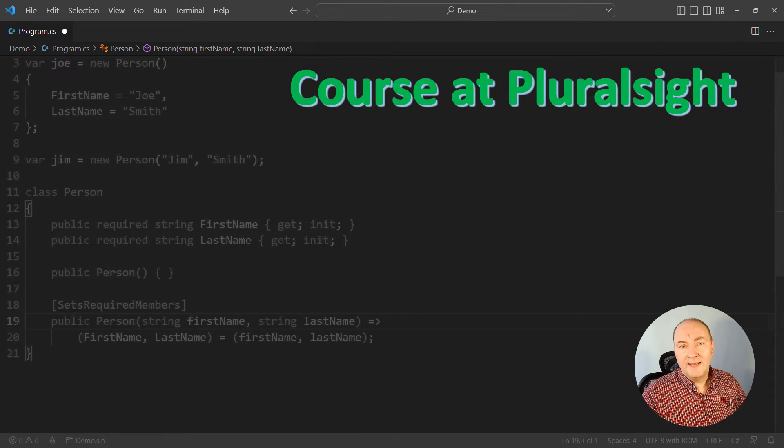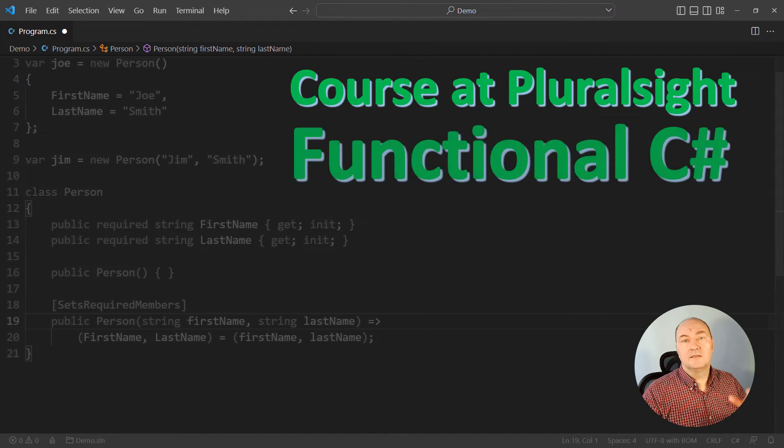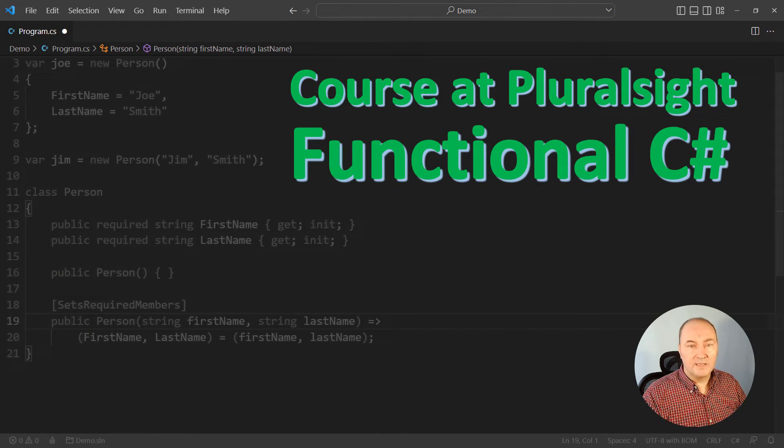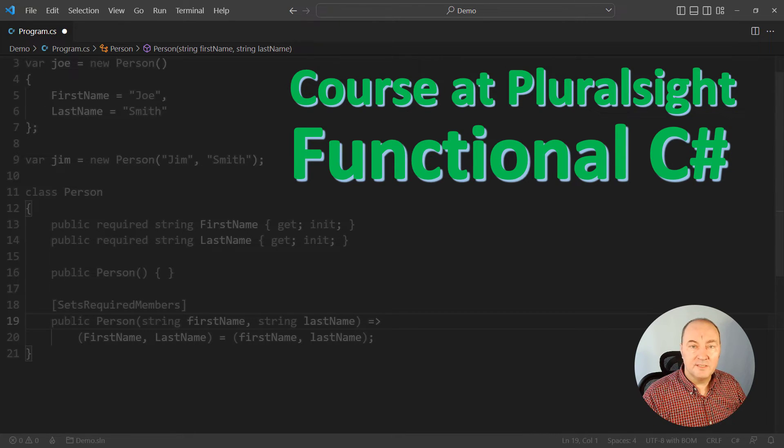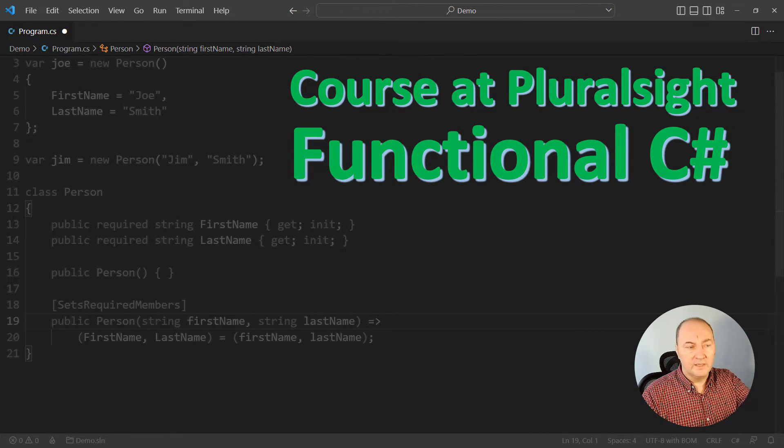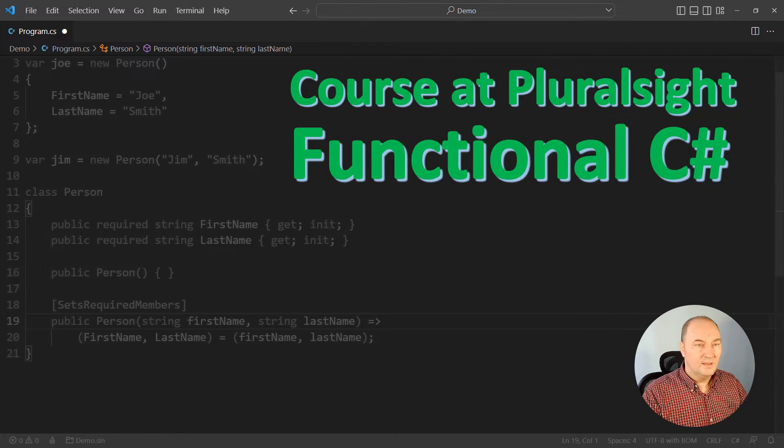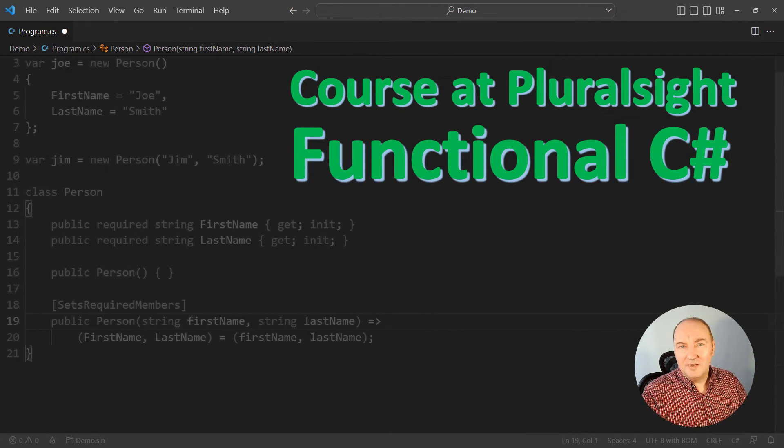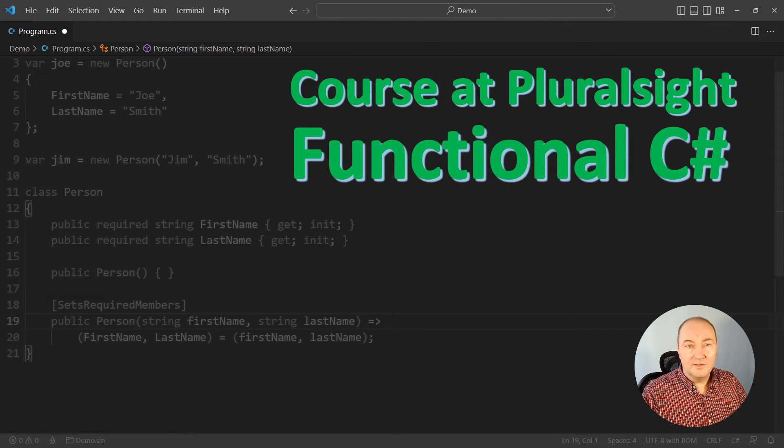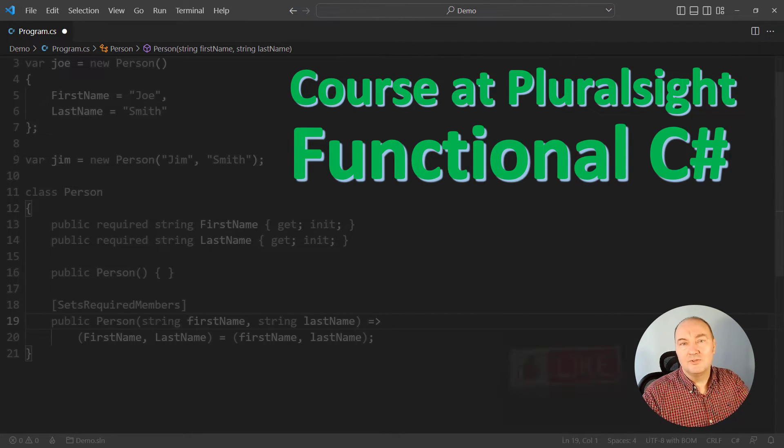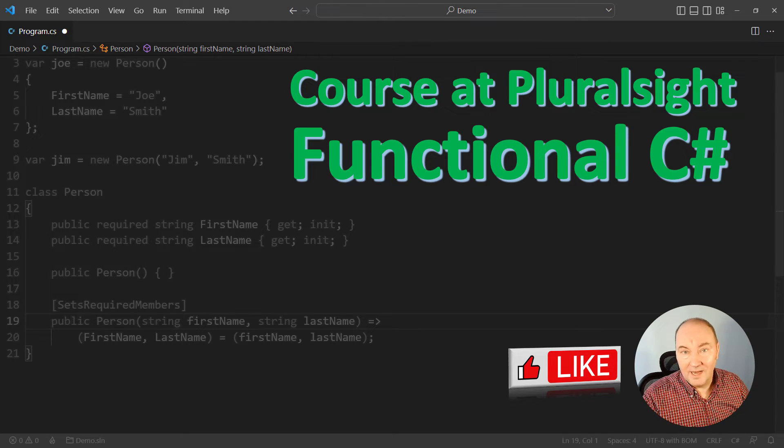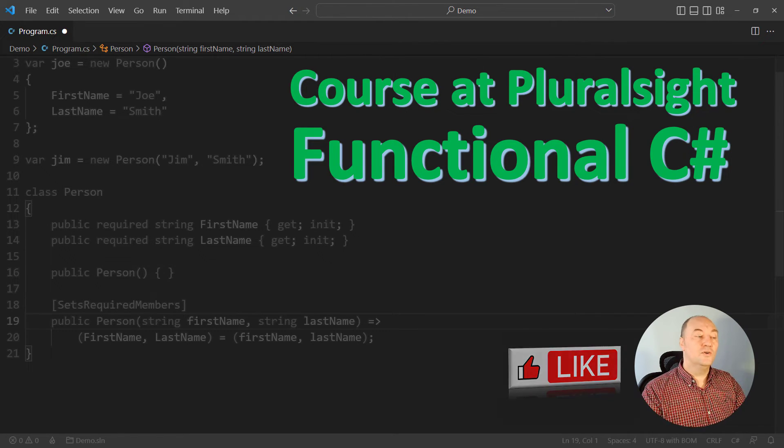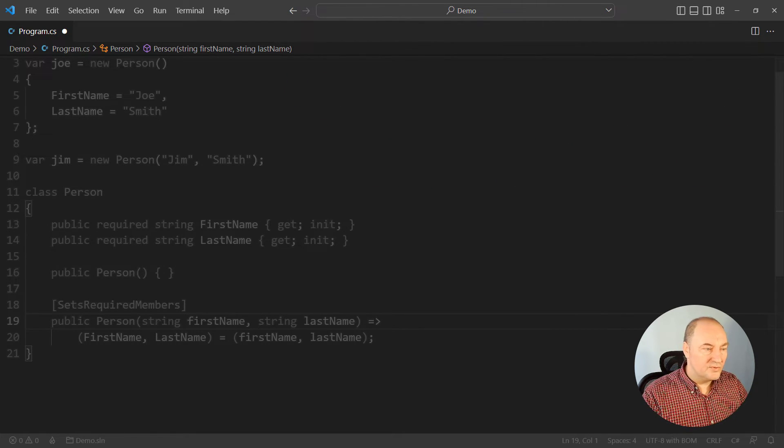You can watch my latest course at Pluralsight, functional C#, a practical approach to functional programming with C#, and learn a lot more than I can show in such a short video here. And if you want to help me spread the word about this channel, about videos I'm making, the best way to help me is to like this video, so please do that now, thank you. Let's move on to the last part of this demonstration.